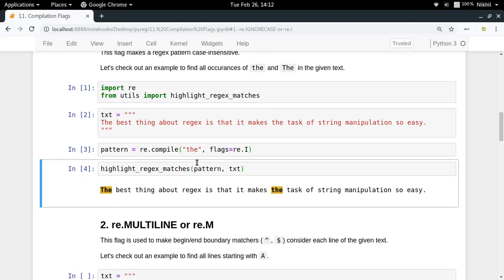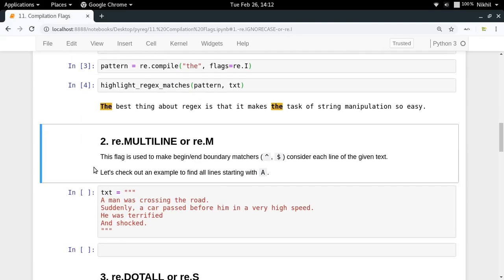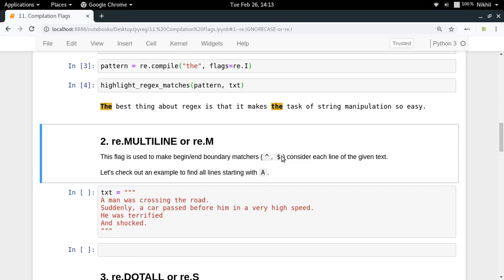The next flag is re.MULTILINE, which is particularly useful when you want to use end-of-line and beginning-of-line boundary matches. We've already seen the caret and dollar symbols, which match the start and end of a line. Using re.MULTILINE or re.M makes the regex engine consider each line separately.